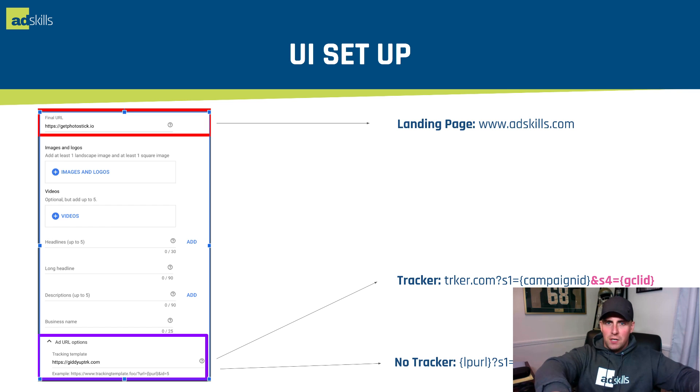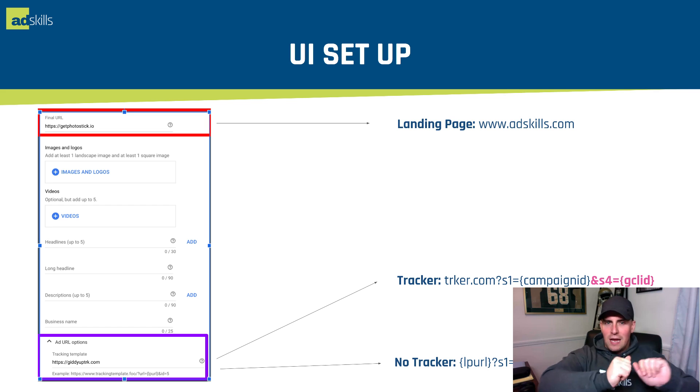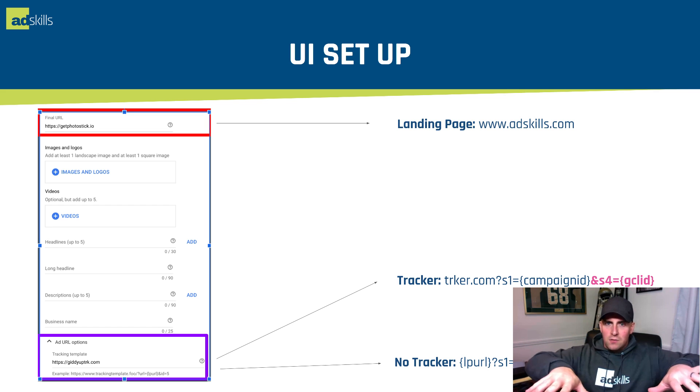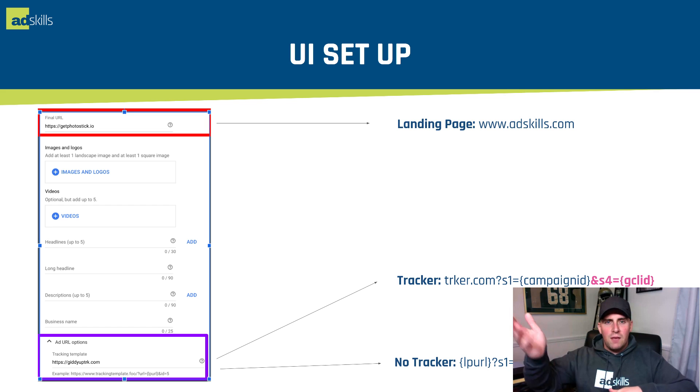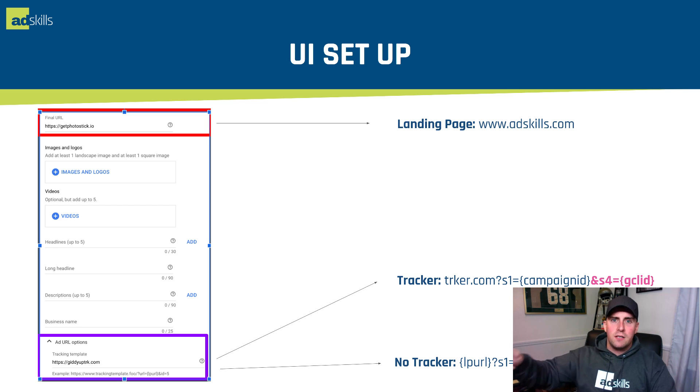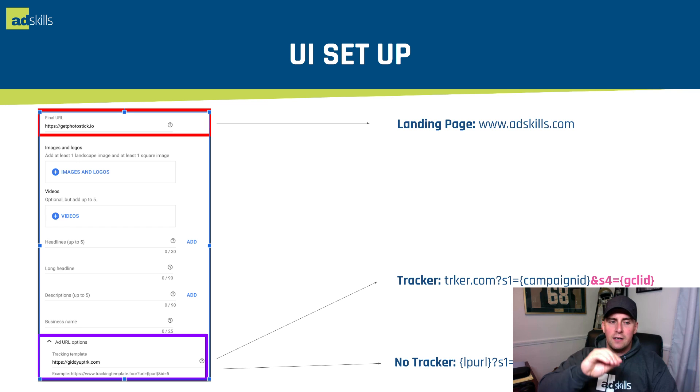You're not going to put any tracking up here. If we want to drive them to adskills.com, we'll put in adskills.com, period, end of story. Let's say you're driving them to adskills.com/bulletproof-youtube-ads, make sure you put that in there. That's what's important.